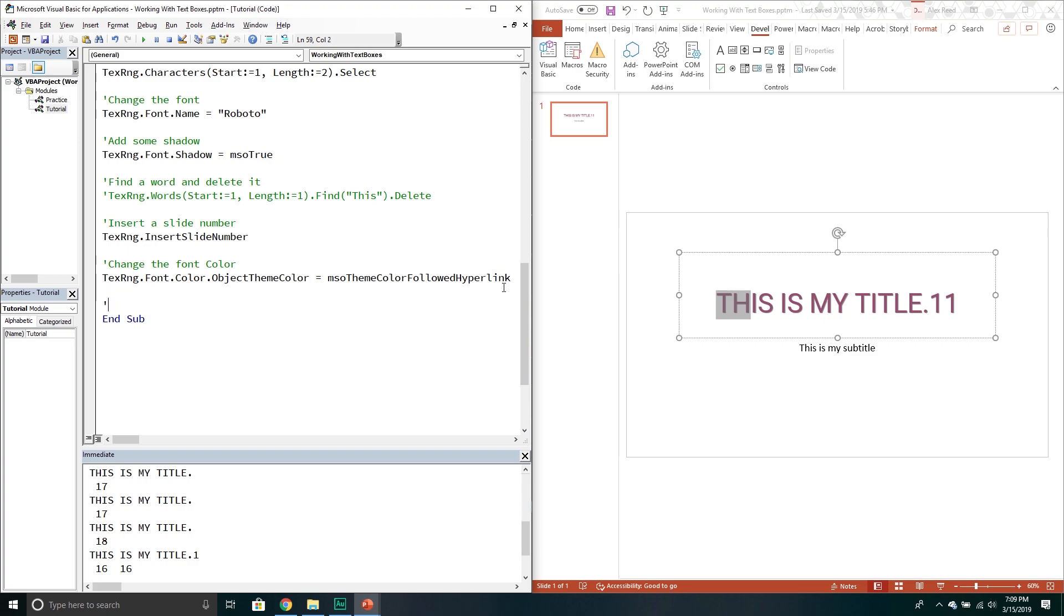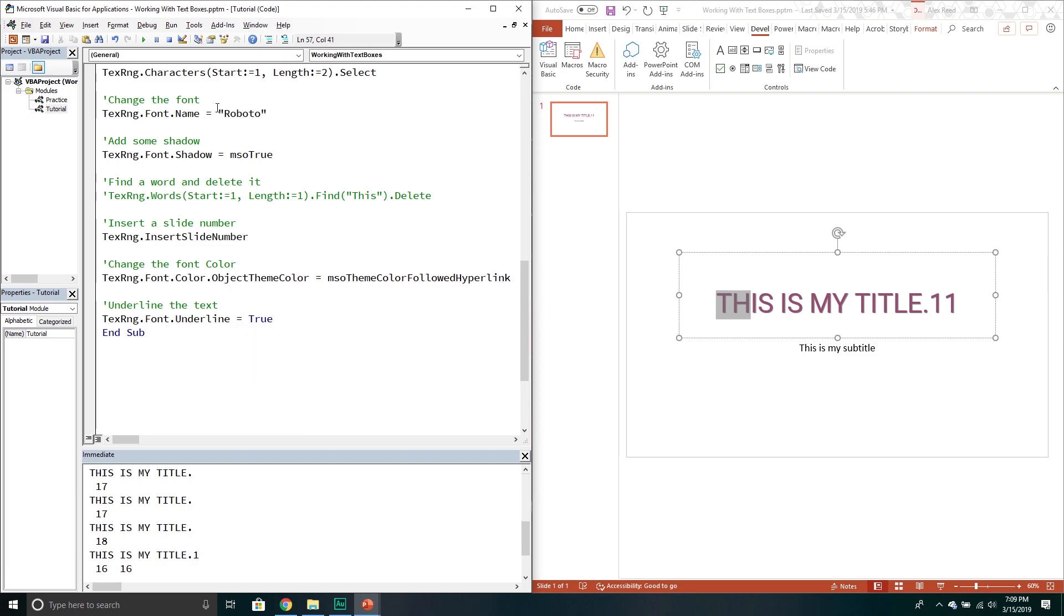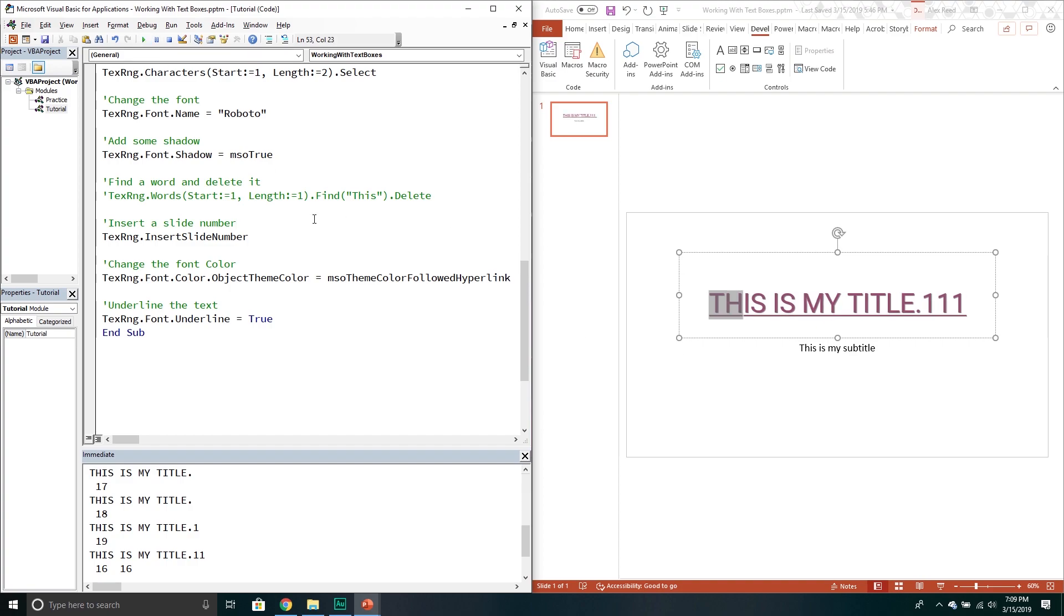You can also underline the text. So this will be our final example. So this one again. Text range. Go to the font. Go to the underline. Set that equal true. And you're good to go. Just like that. It's underlined.